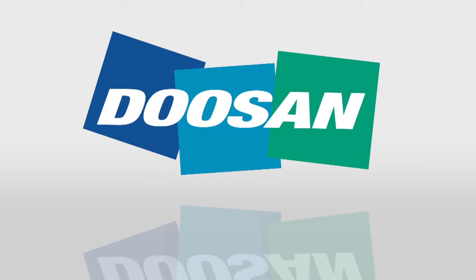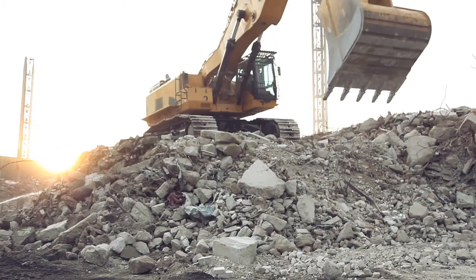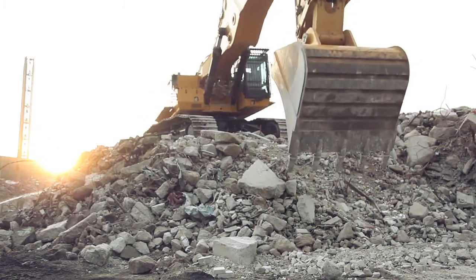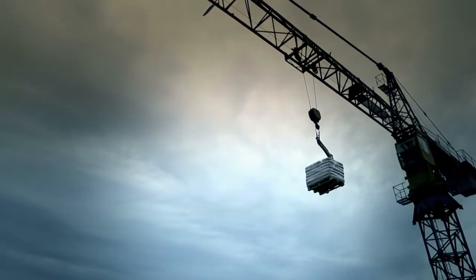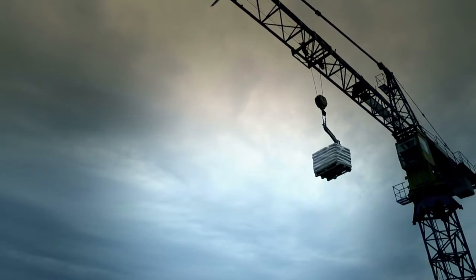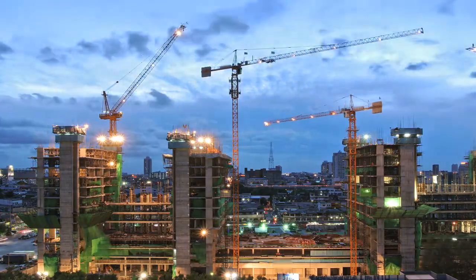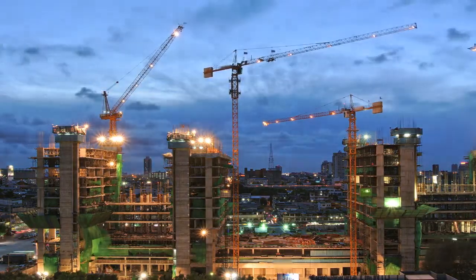No matter where you live or work, technology makes our world turn. To harness that power and keep things running smoothly, proper control is essential.